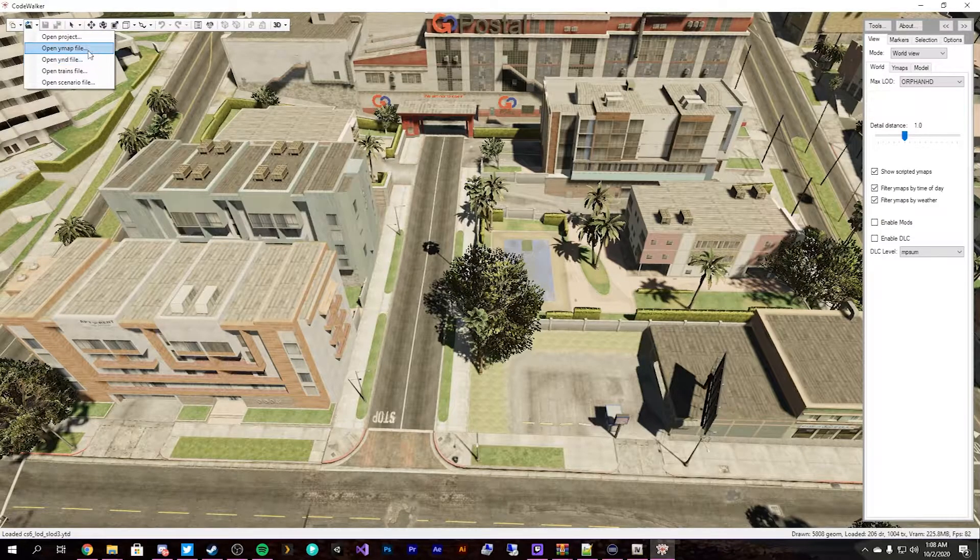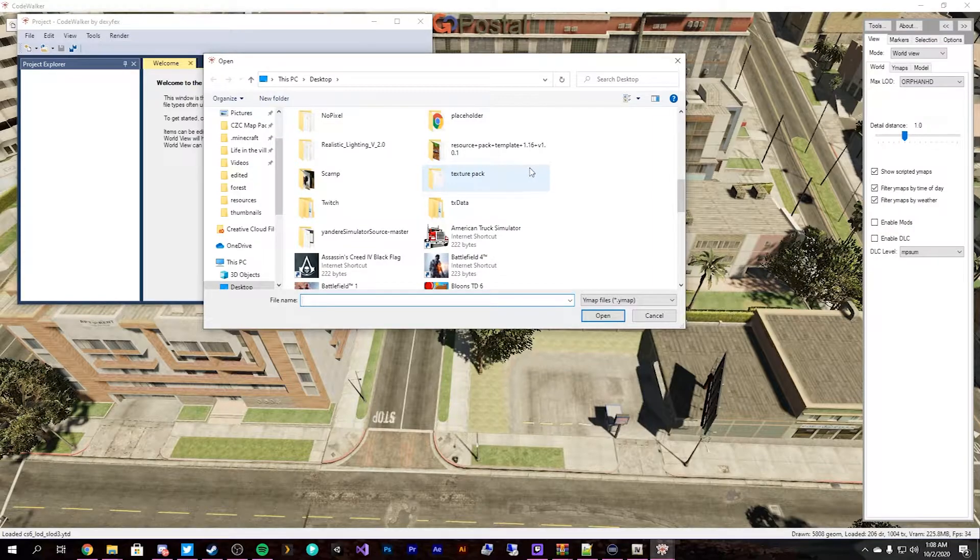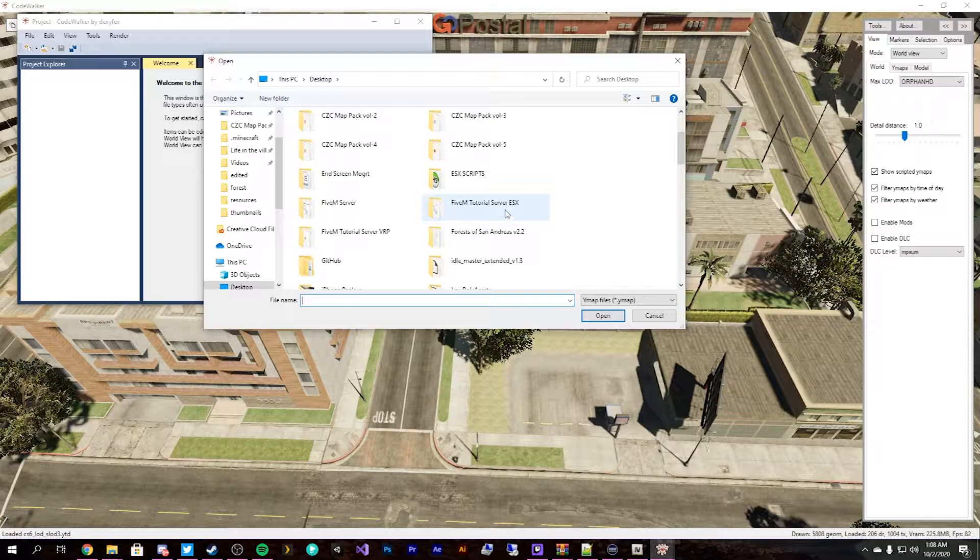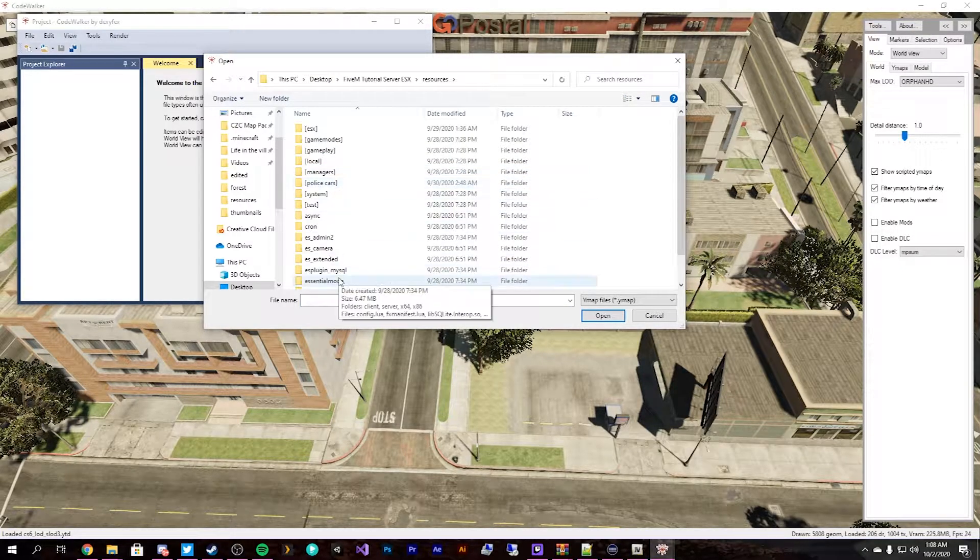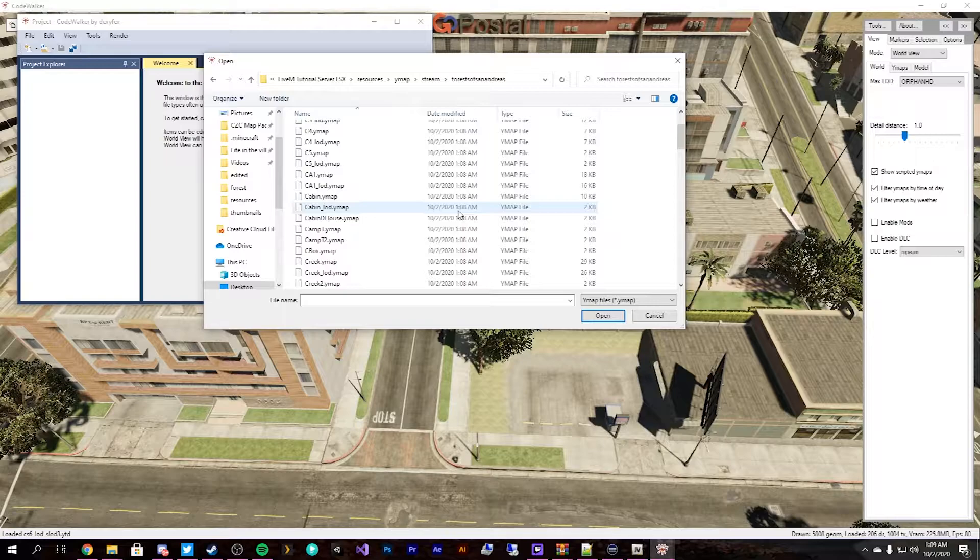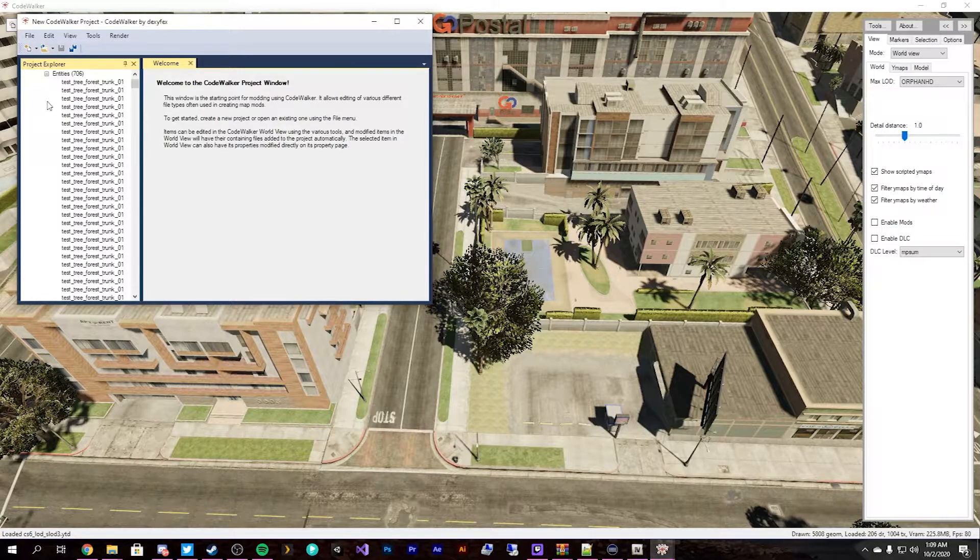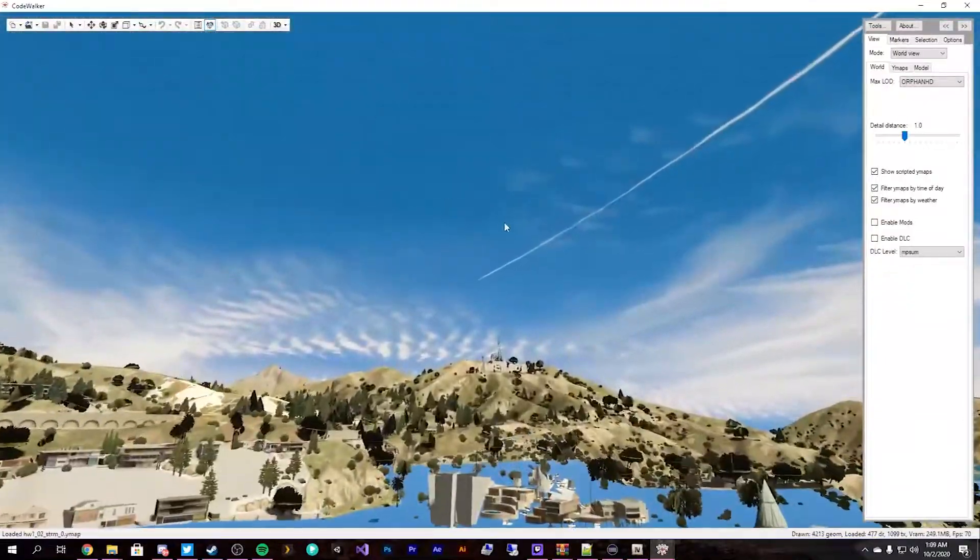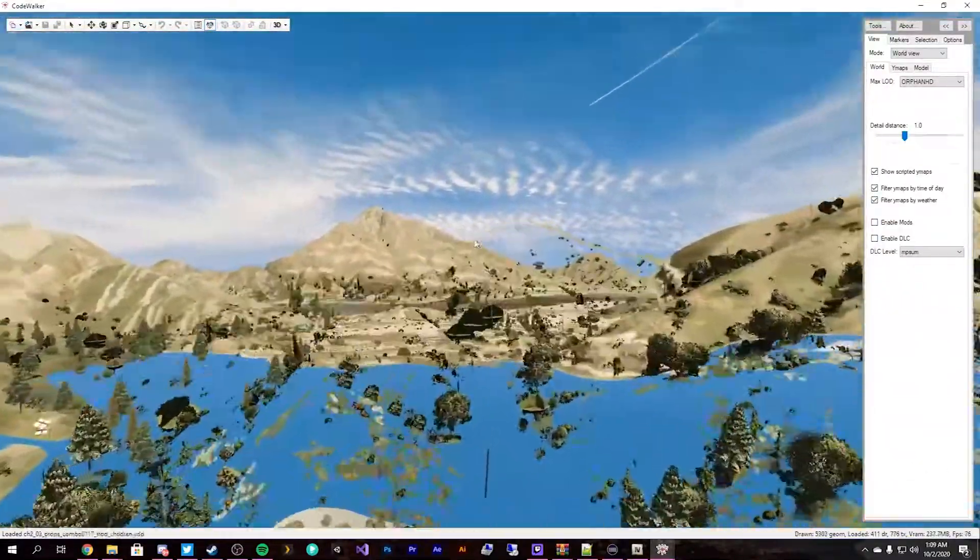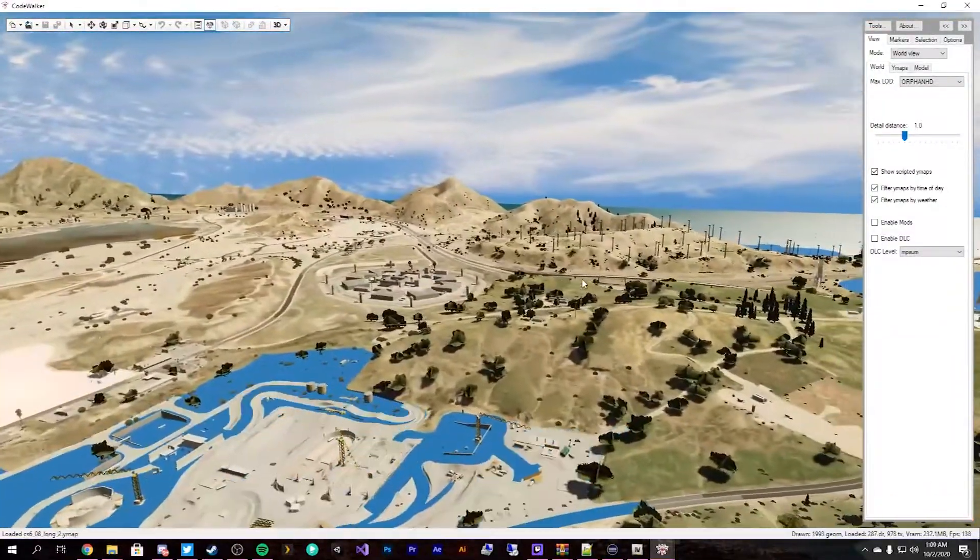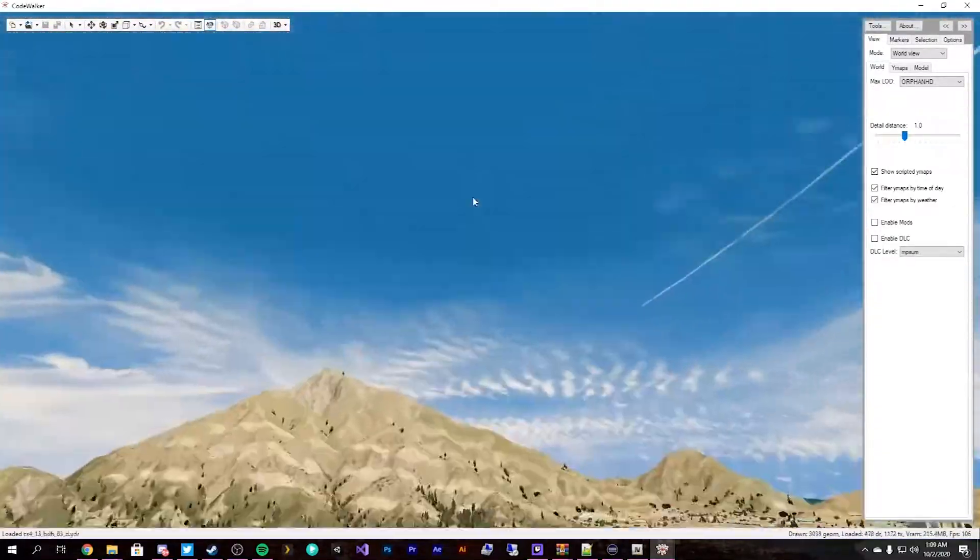We'll go File, Open YMAP File. It'll bring us to our desktop. We scroll until we see FiveM Tutorial Server. We'll go into Resources. We will grab our YMAP resource stream, Forest of San Andreas, and we'll do Forests 1. We'll load Forests 1 YMAP in. It has 706 entities. I will drag that off to the side here. And we will zoom our way out of the city. You'll experience those texture losses. Don't worry.